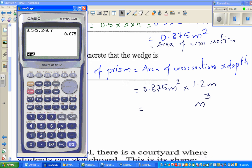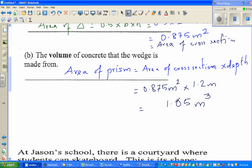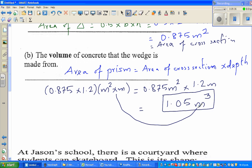Using the calculator: 0.875 times 1.2, which is 1.05 meter cubed. To explain how I got meter cubed — you write 0.875 times 1.2 for the numbers, and then multiply the units: meter squared times meter gives you meter cubed. So the volume is 1.05 meter cubed.